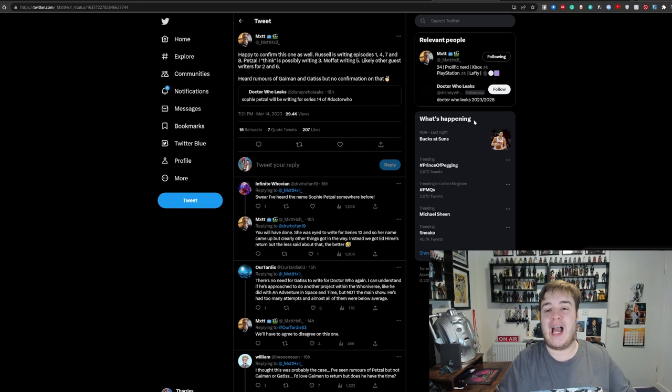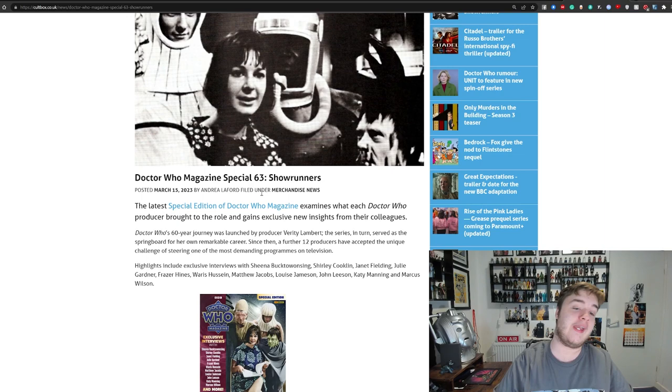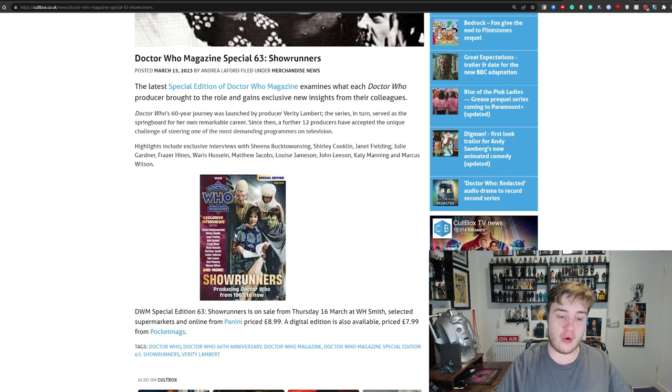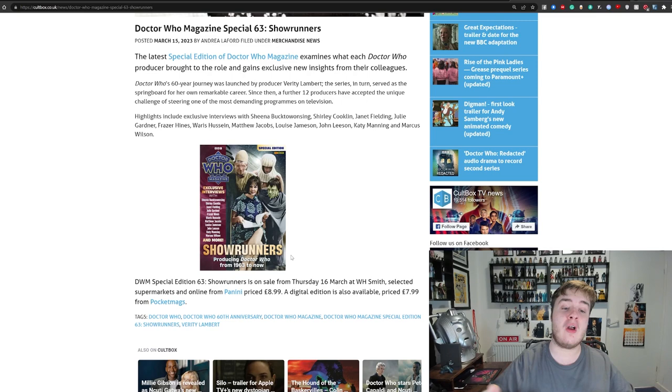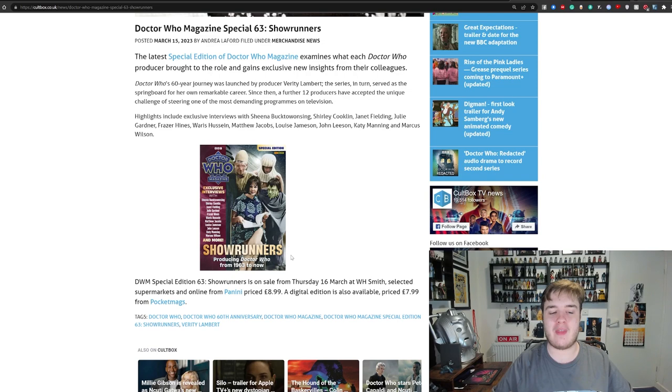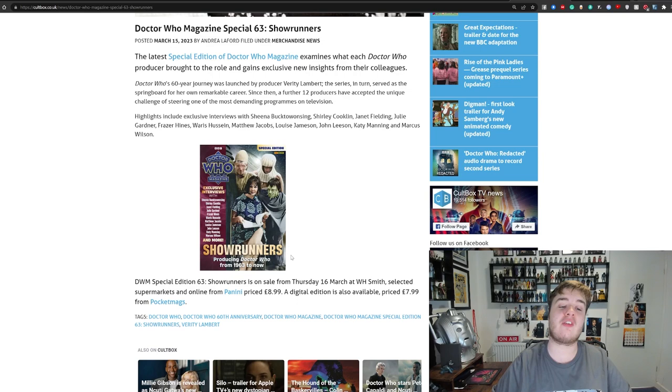And then finally, on the less speculative side of the coin, we have Doctor Who Magazine Special 63, an edition on showrunners. Here you can see the cover, which looks very nice. So this is one of their special editions, set to be released the 16th of March, so tomorrow. And then following that, in April, we'll get our big follow-up magazine as well. Occasionally they'll do these special editions on certain topics. And an edition on showrunners is a really interesting idea, even though technically Verity Lambert wouldn't have been referred to as a showrunner back then, but I'm sure they're aware of that.